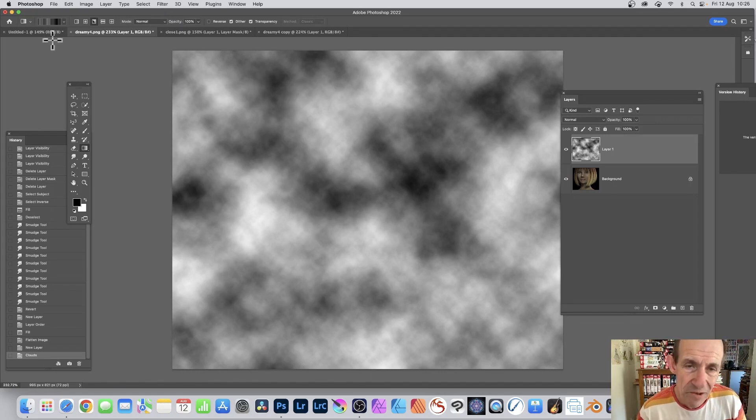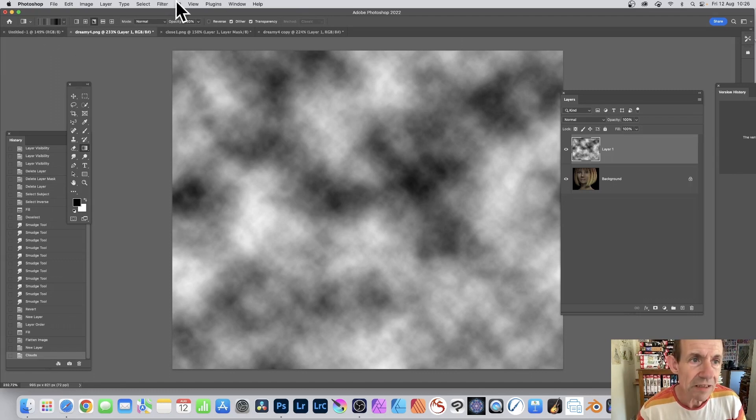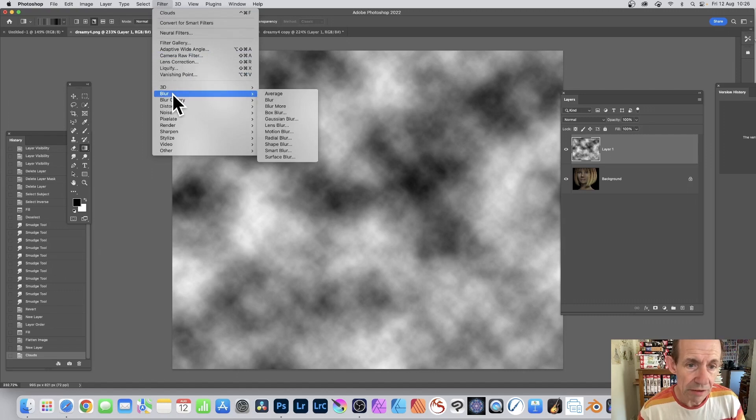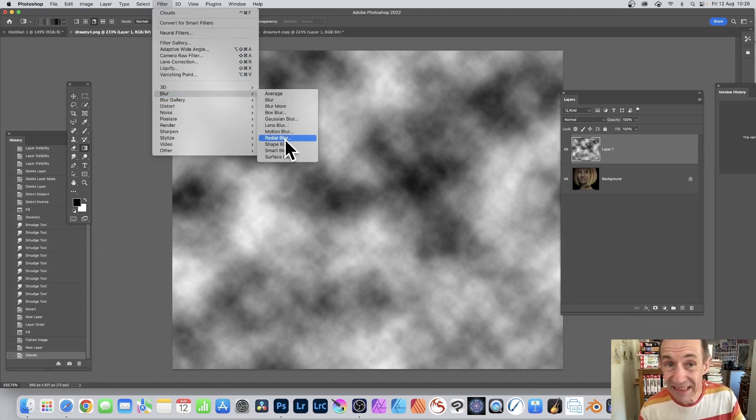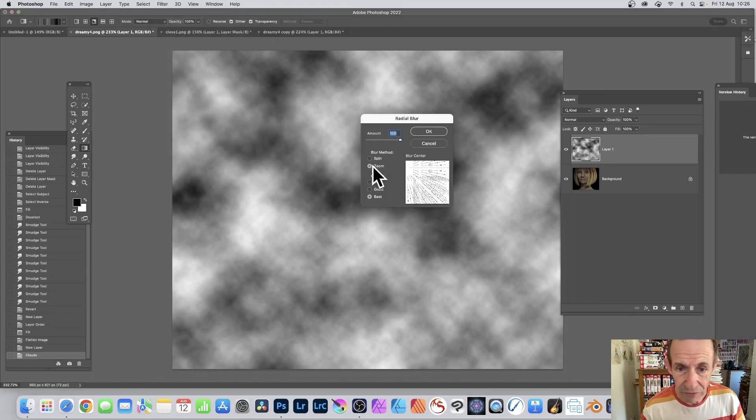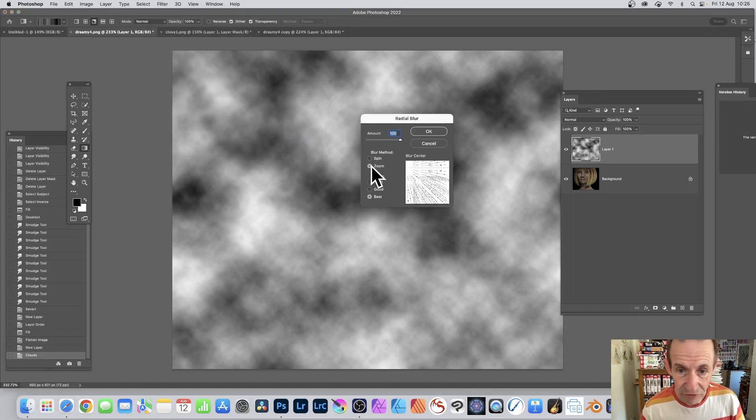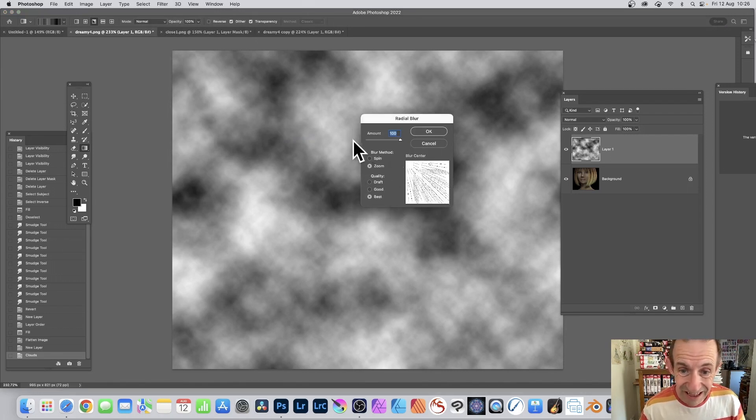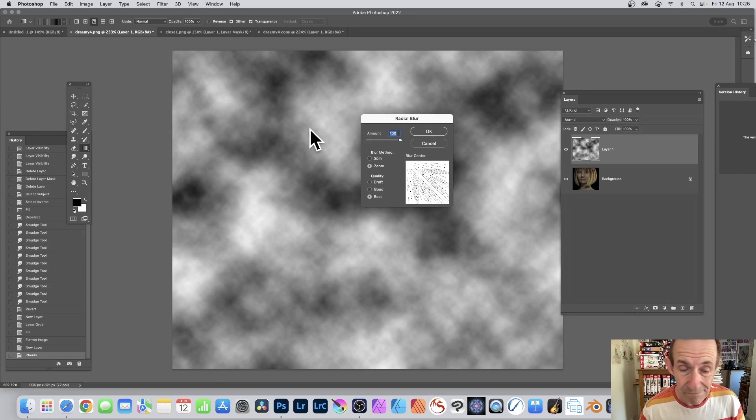Go to Filter, Blur, and down to Radial Blur. There's a zoom, radial blur within that. You've got here Zoom and you can set the center. So zoom 100, go for best, and you can't set it beyond that limit, the document.